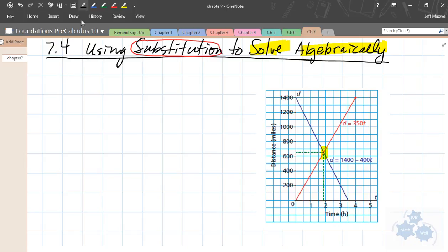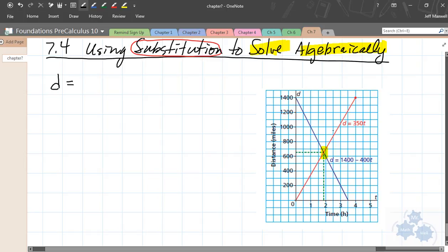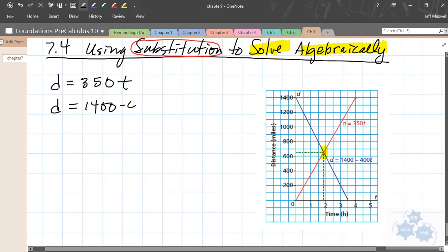Write out the equations for these lines. So d equals 350t — this is an example of distance versus time using d and t variables — and the other one is d equals 1400 minus 400t. I'm going to use this graph to explain what we're going to do algebraically. As we've talked about in the last few sections, the solution to a system of linear equations is the point of intersection — that's the solution — one single point that satisfies both lines.